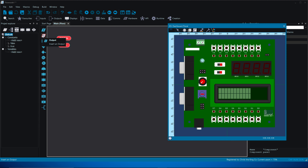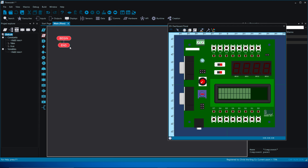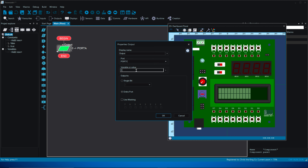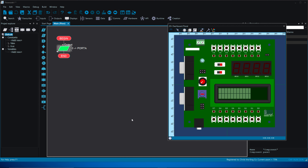We'll start with an output — drag an output block in. It says Port A here, which is no good because we only have ports C and D, so we need to change that. Double-click or right-click to open properties. Let's choose C0 — change the port to C. In digital we have ones and zeros: one is on, zero is off. We want to turn it on, so set the value to one. Use single-bit so we can control LEDs individually. Set it to C0 and click OK.